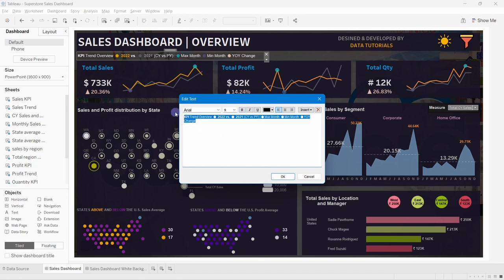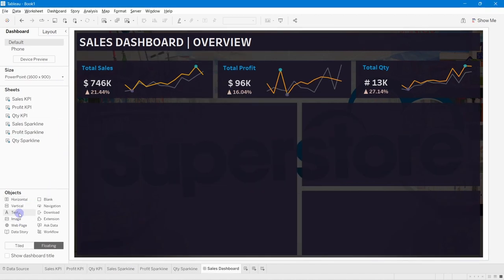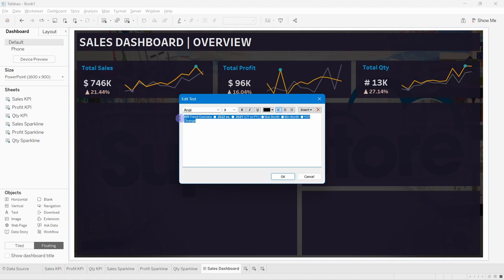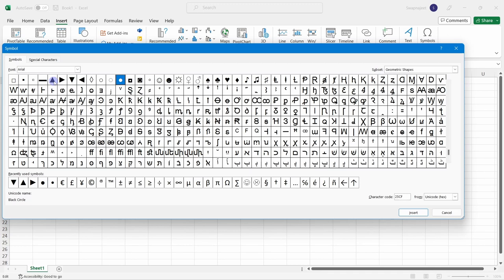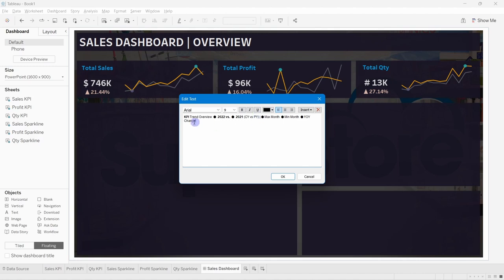I'll copy the legend text from what I already have prepared. Take a floating Text object and paste the content. The text uses Arial font at size 9. For important numbers, it's Arial Bold. The colored dot shapes (up/down arrows) can be found in Excel and copied directly into the text box here.